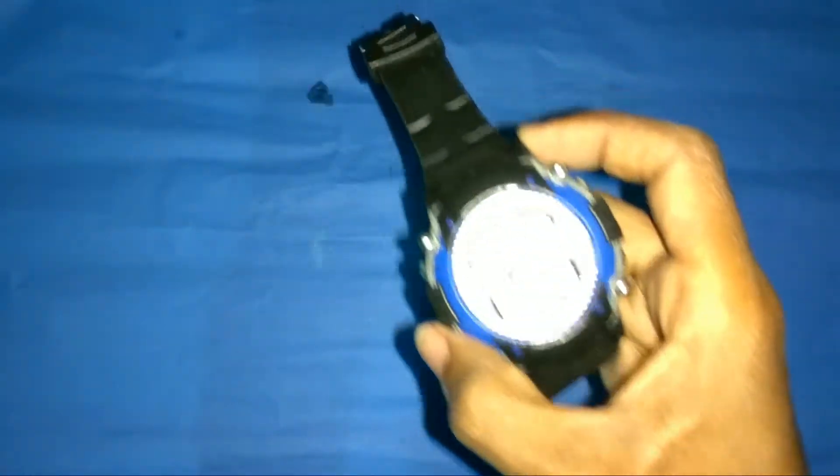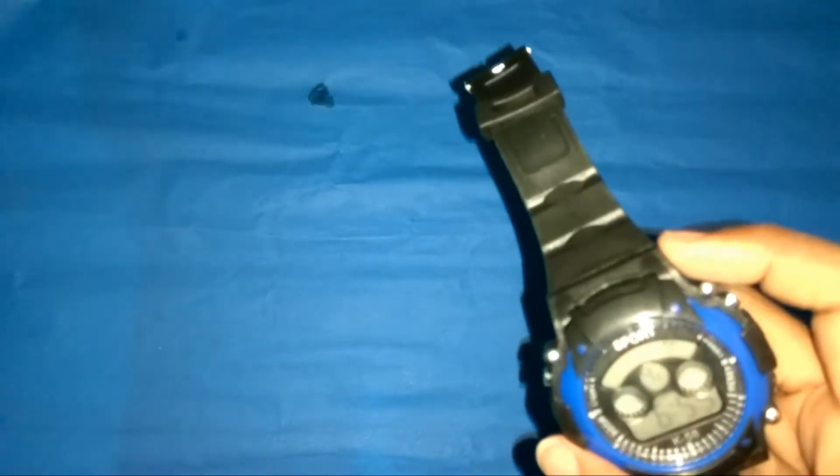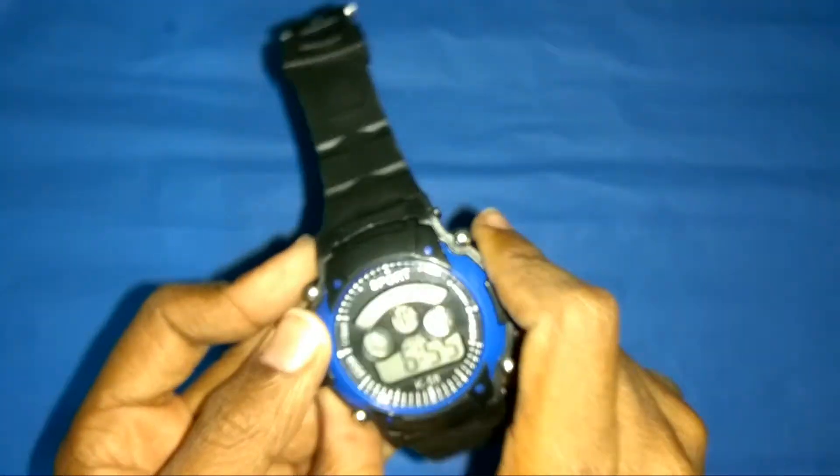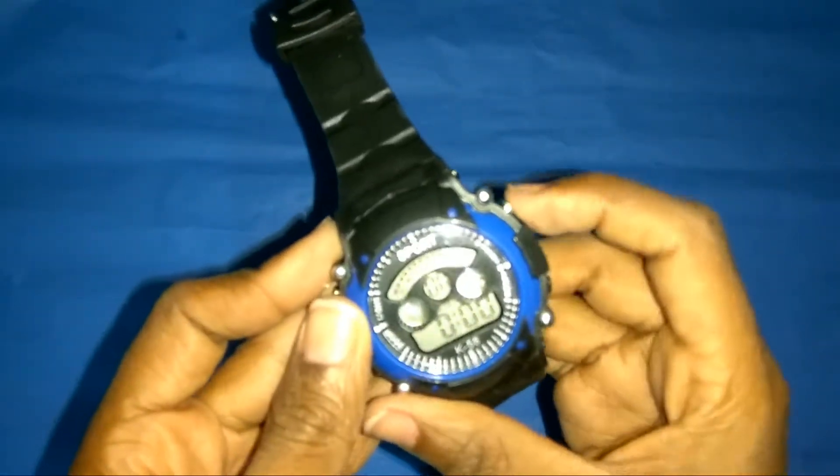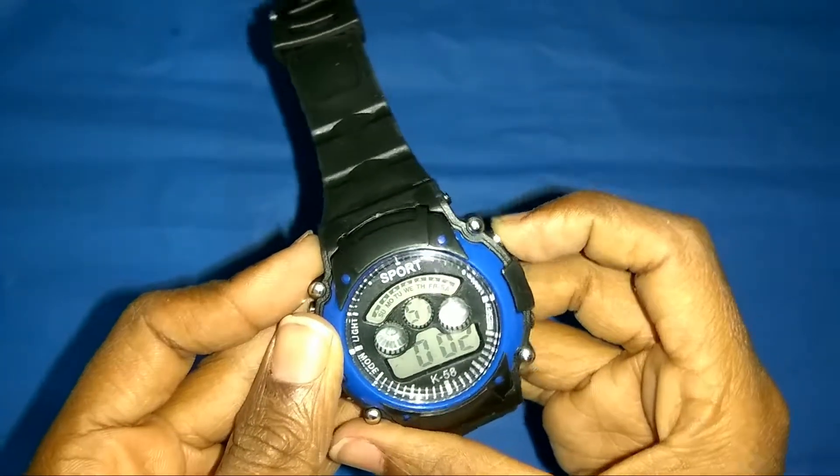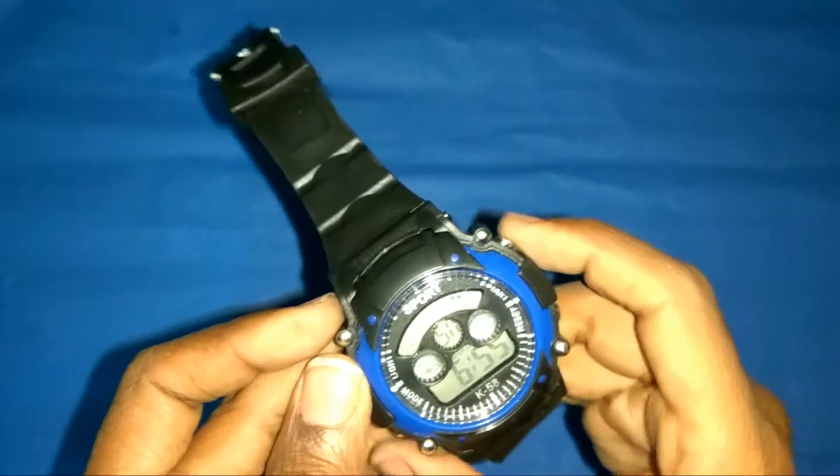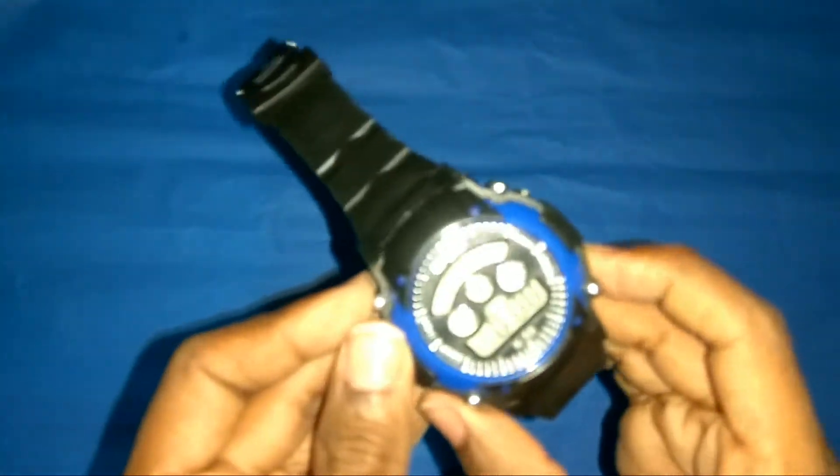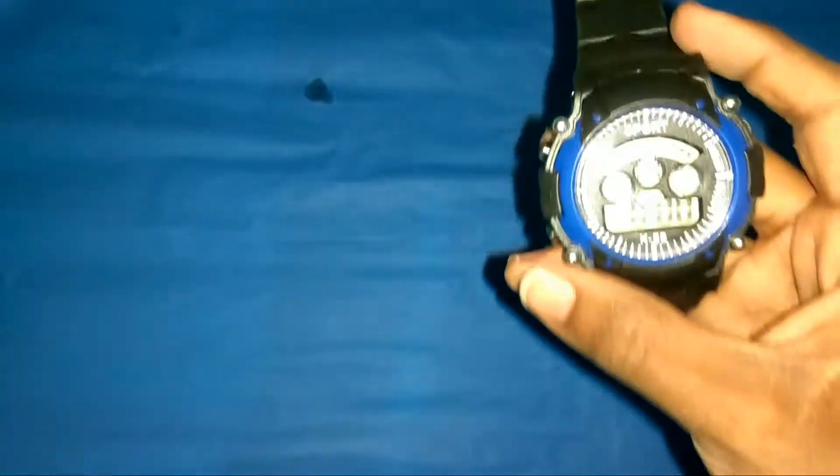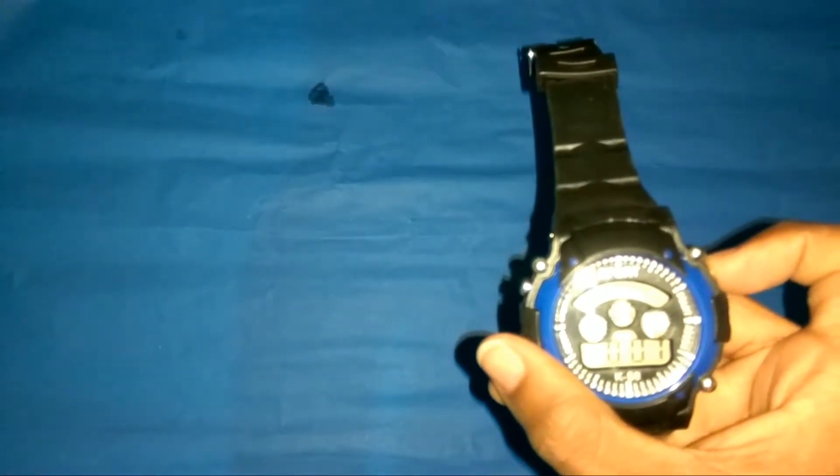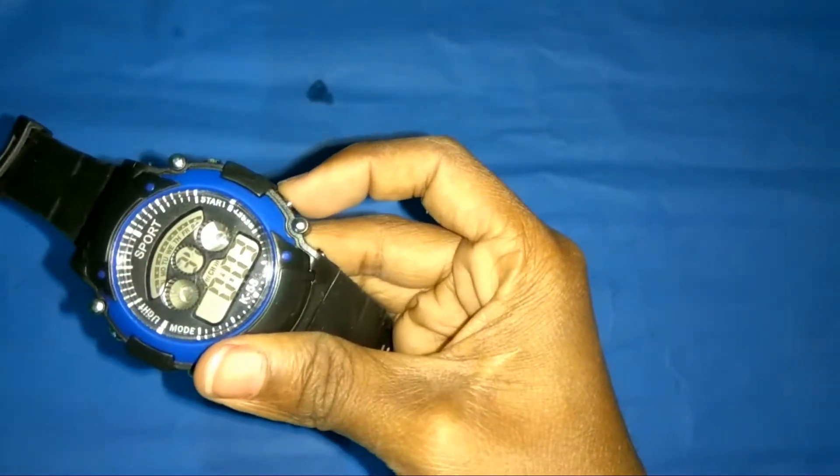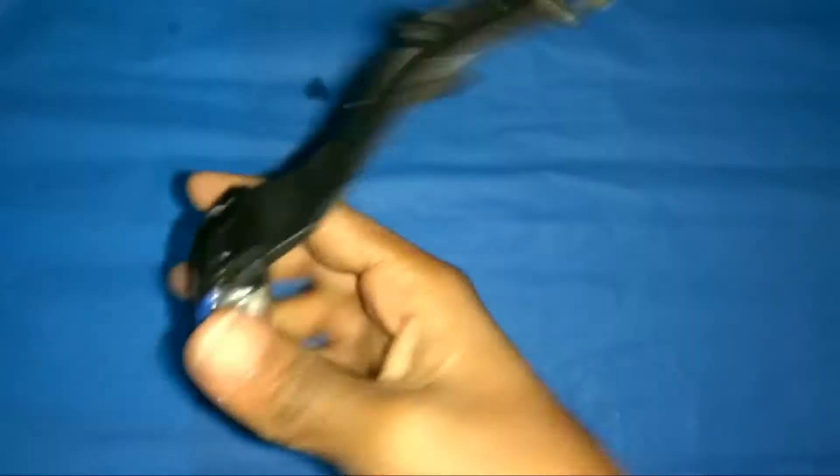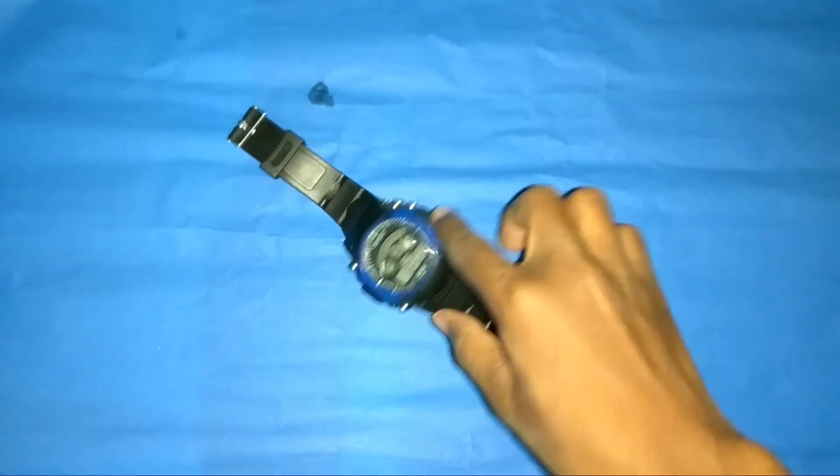It has a stopwatch. Let me check. Okay guys, so this is the stopwatch. If you can see, this is the reset button. To reset it, just tap on it. That's it.